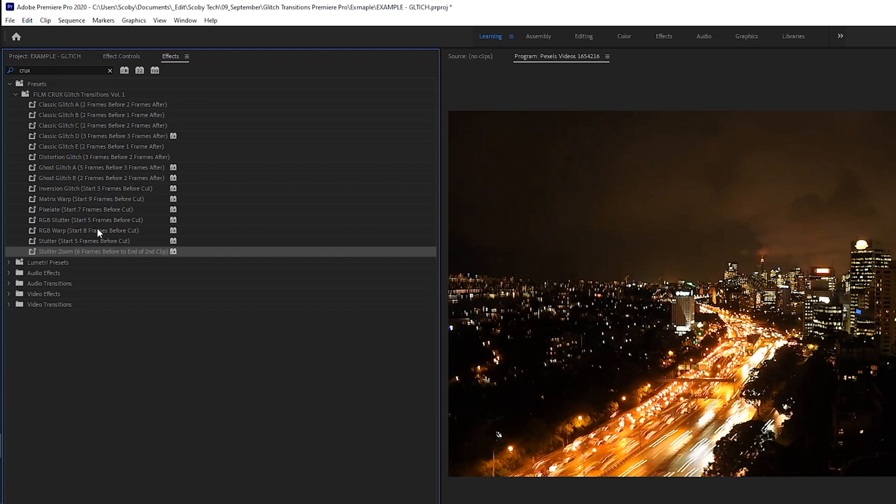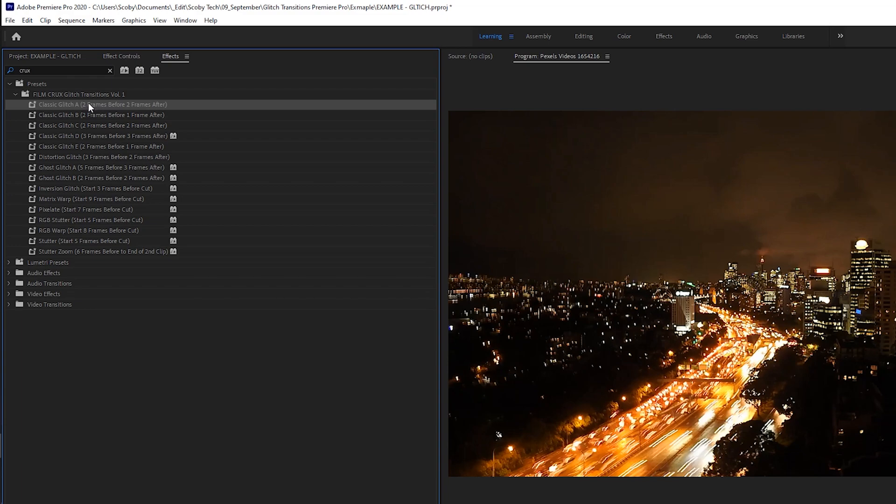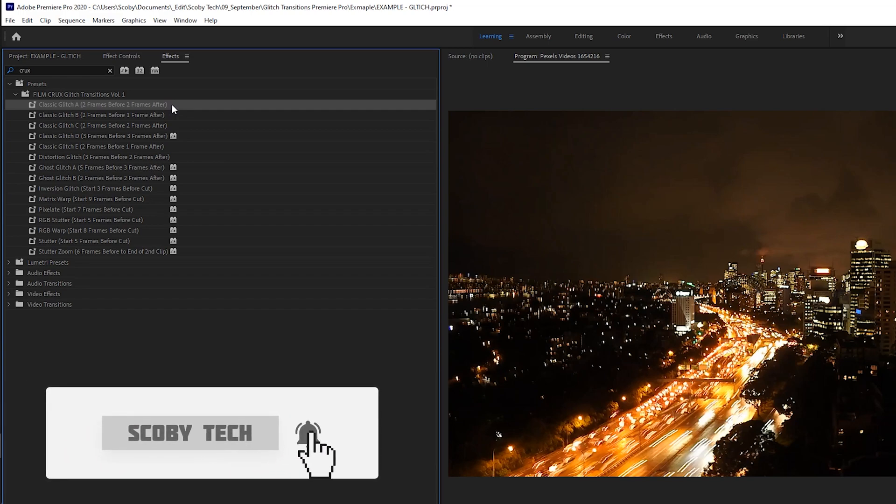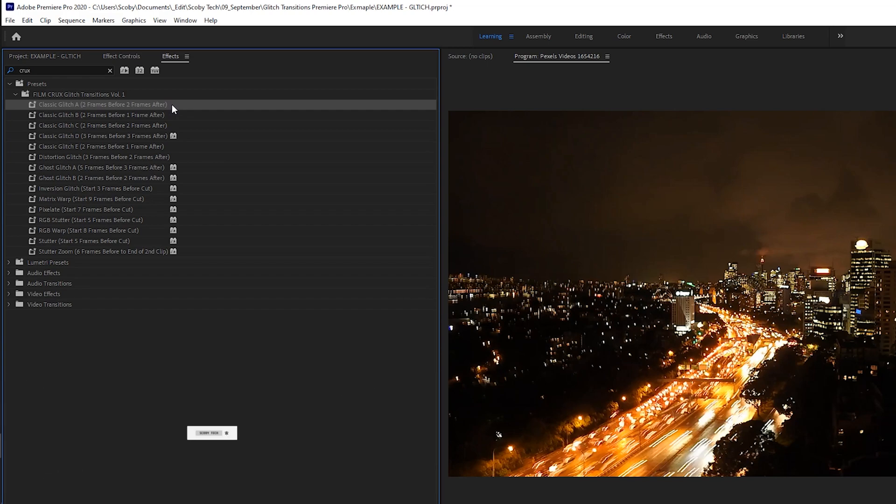If you're having issues finding this, maybe just quickly restart Premiere Pro. Now to actually use these, they give us some nice helpful tips. You can see beside each actual transition it says some frames before and after. In this case if we use the classic glitch A we can see two frames before and two frames after, and this will give you an indication of some of the best practices you can use to actually use these effects.